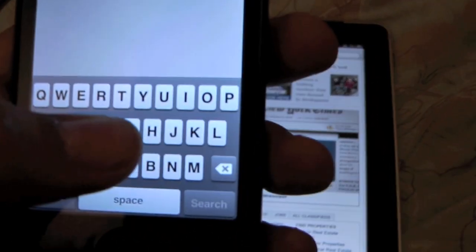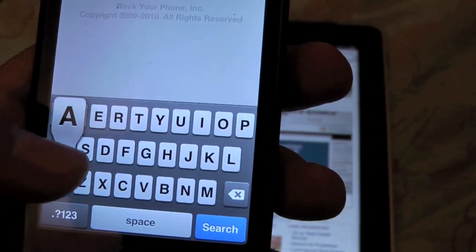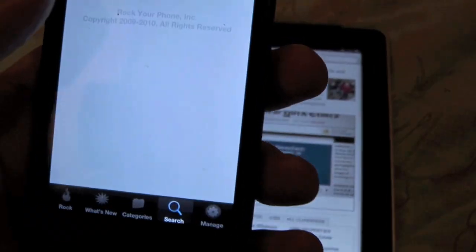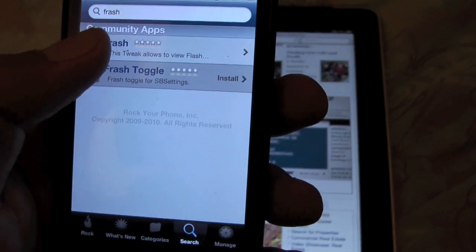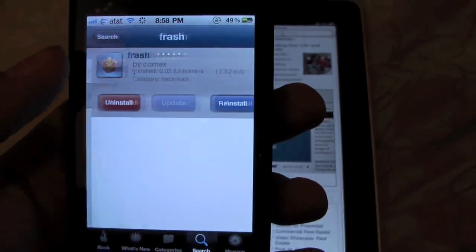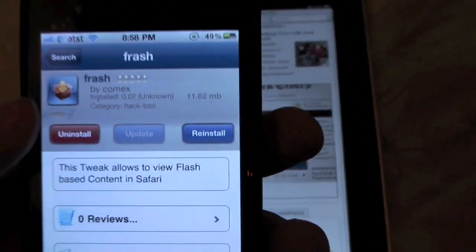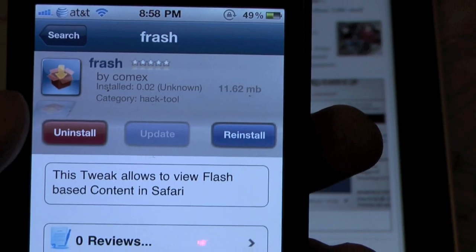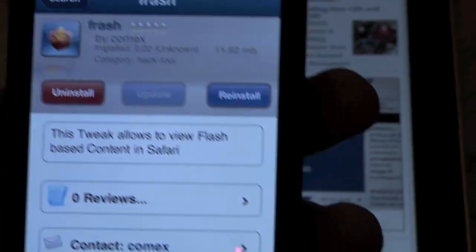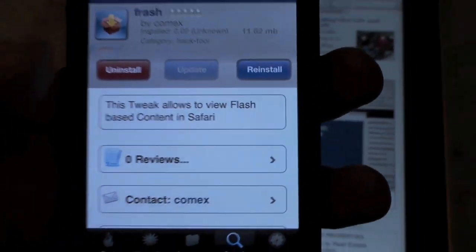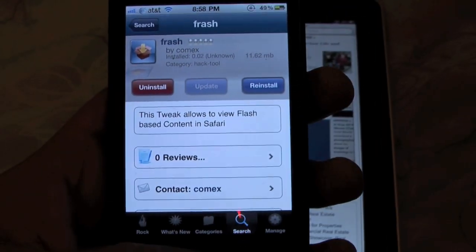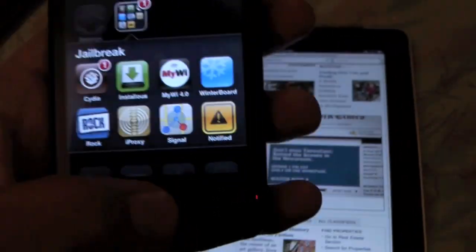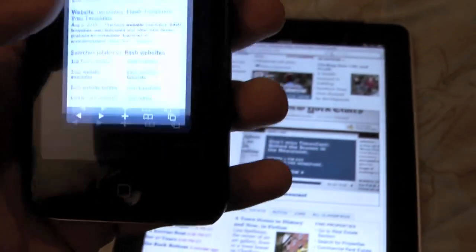Search for Frash — F-R-A-S-H — add the package, it should be one of the very top results, version 0.02. Install it, reboot your iPhone, and you'll have flash on your iPhone 4.